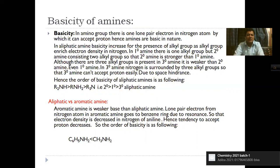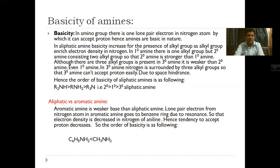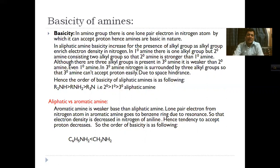Regarding the basicity of amines: primary amine has 1 alkyl group, secondary amine has 2 alkyl groups, and tertiary amine has 3 alkyl groups attached to nitrogen. The alkyl group supplies electrons to nitrogen, increasing nitrogen's electron density. Therefore, aliphatic primary amine is basic, and secondary amine with 2 alkyl groups is stronger than primary amine.